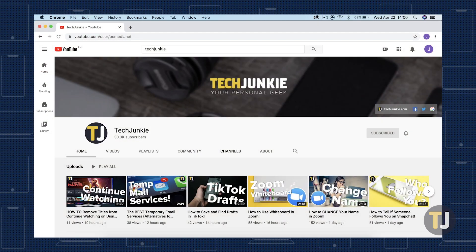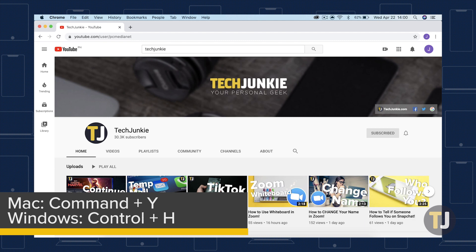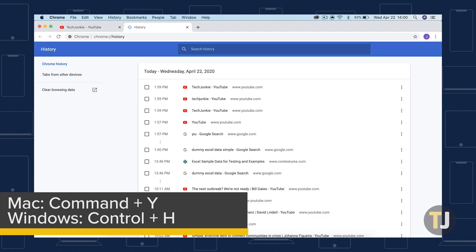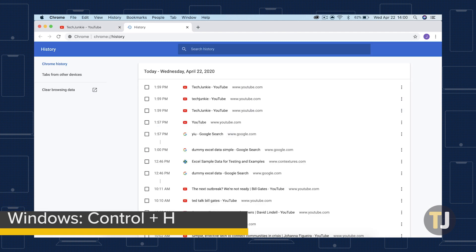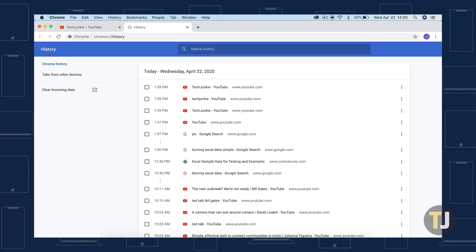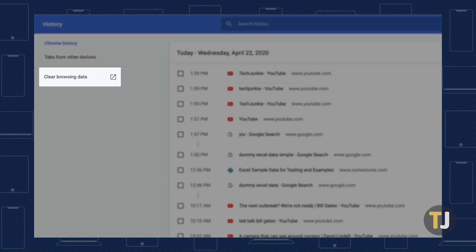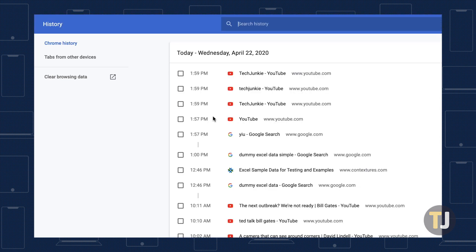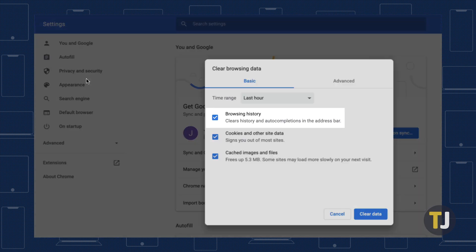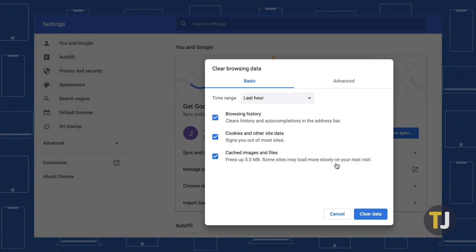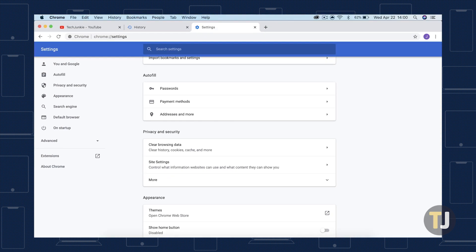Before we begin, start by manually clearing your history in Chrome. Hit CMD and Y or CTRL and H on Mac or Windows respectively, then select Clear Browsing Data along the left side menu. Make sure browsing history is selected on the next menu screen, then select Clear Data to erase your browsing history.